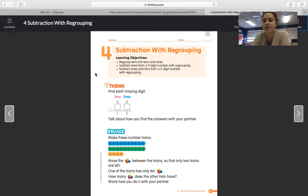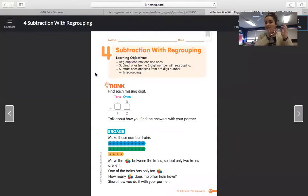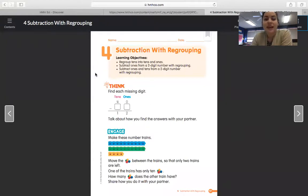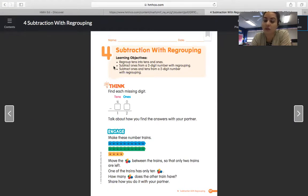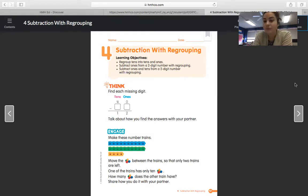Our learning objectives — what we want to be able to do at the end of this section — is regroup tens into tens and ones, subtract ones from a two-digit number with regrouping, and subtract ones and tens from a two-digit number with regrouping.